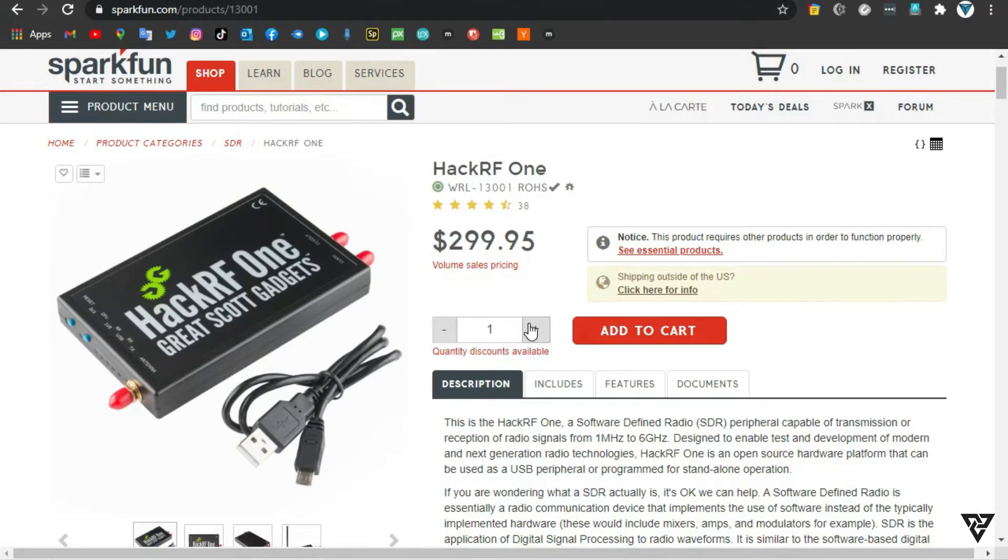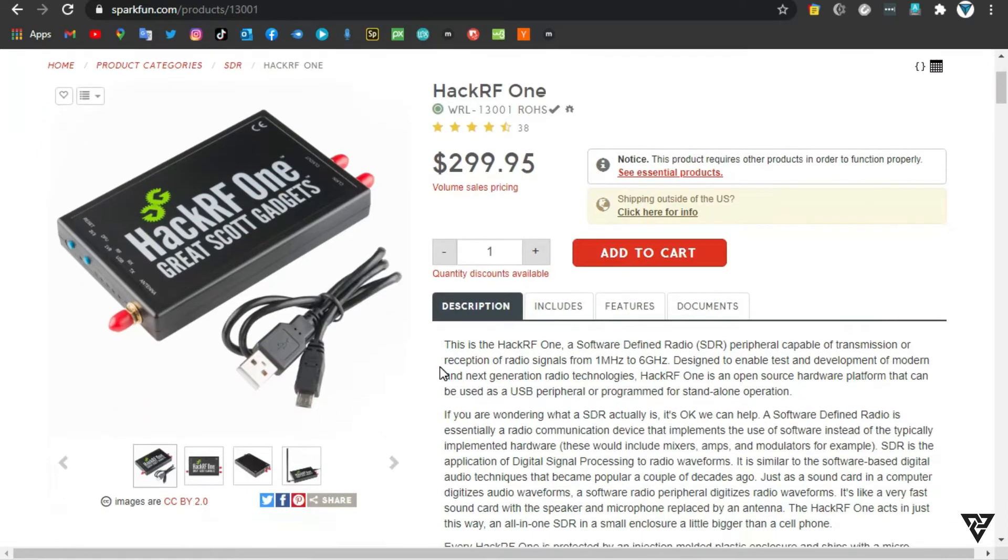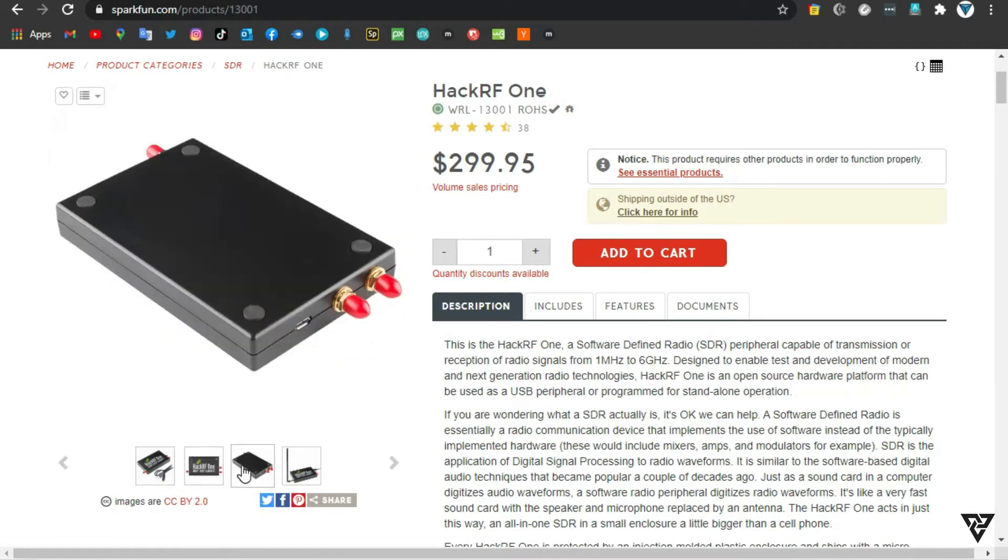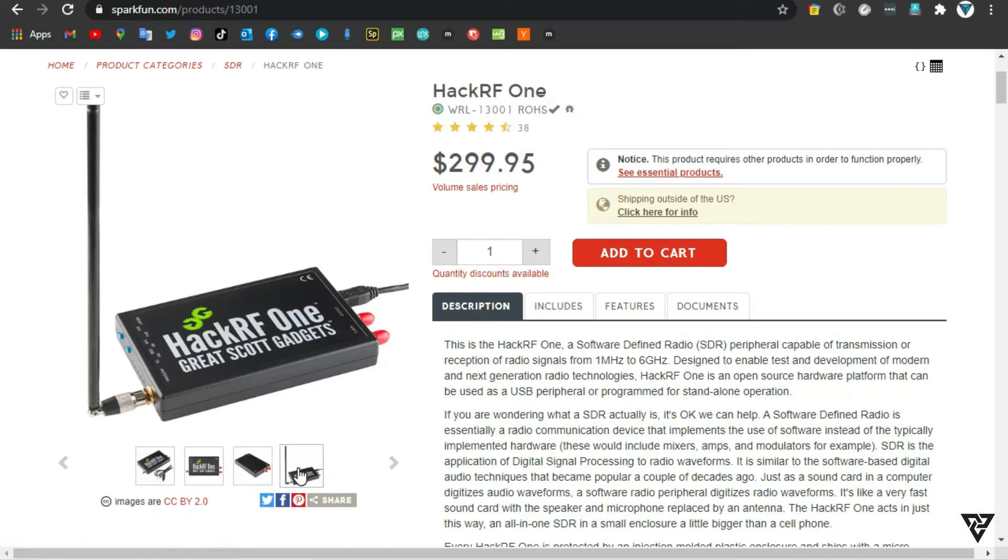Number 1, HackRF One. This is the HackRF One, a software-defined radio SDR peripheral capable of transmission or reception of radio signals from 1 MHz to 6 gigahertz.